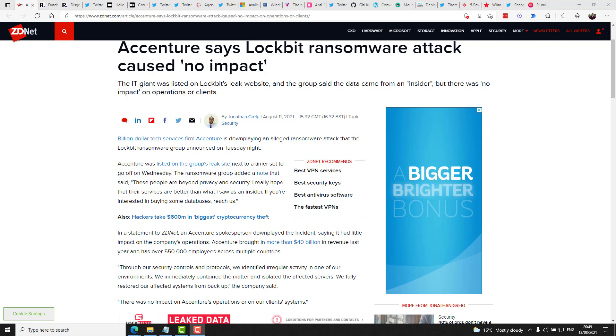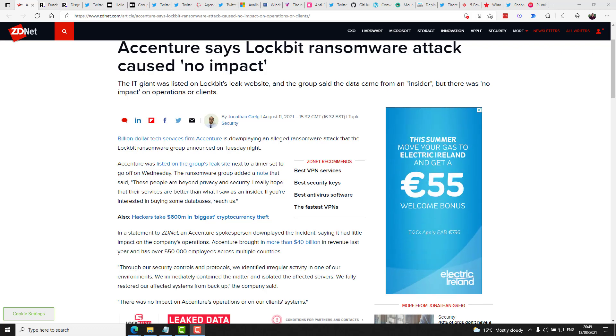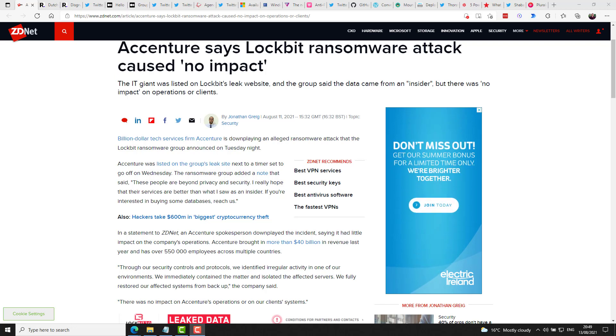through our security controls and protocols, we identified irregular activity in one of our environments. We immediately contained the matter and isolated the affected servers. We fully restored our affected systems from backup. There was no impact on Accenture's operations or on our client's systems, end quote. While Accenture downplayed the attack, the gang have published proof online that they do have data from the company and have said that their negotiations are ongoing for a $50 million ransom. So it may not have affected their operations, but it seems like there's been a data leak.